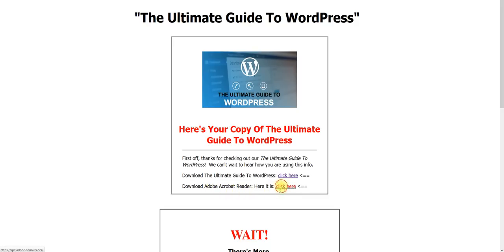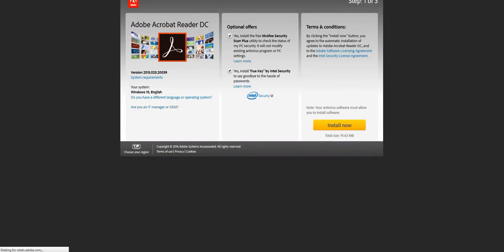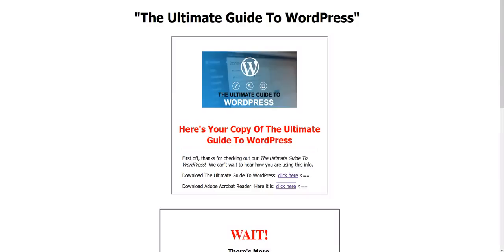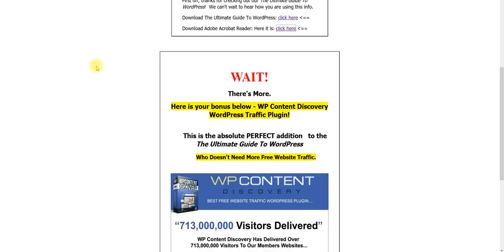And all you've got to do is just install the software. It's that simple. And then, just like I told you, you have a bonus.